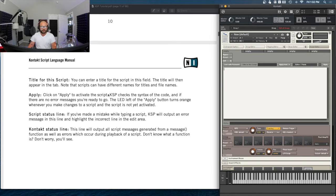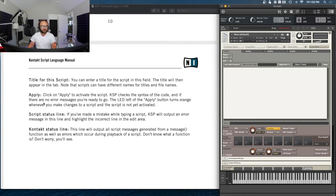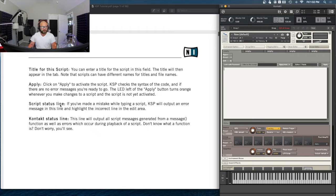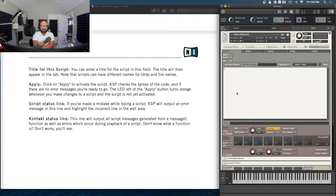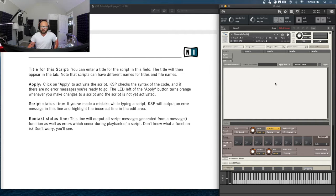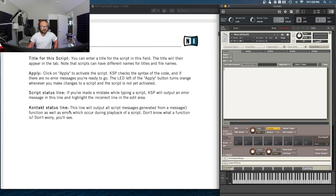Click Apply to activate the script. KSP checks the syntax of the code, and if there are no error messages you're ready to go. The LED left of the Apply button turns orange whenever you make changes to a script that haven't been activated yet — we'll see that as we go forward today. The script status line will output an error message and highlight the incorrect line in the edit area if you make a mistake.